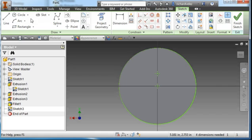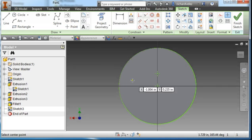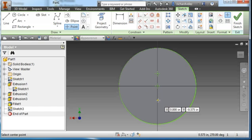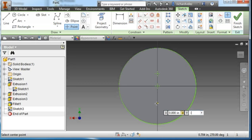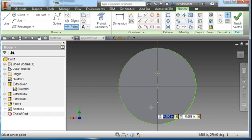I'm going to create another point right here. Type in tab, 0, tab, minus 0.688, tab, enter.